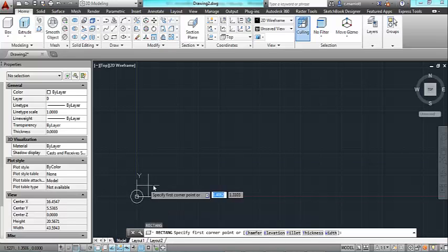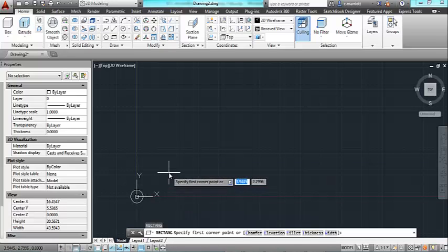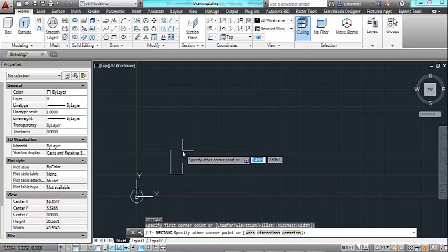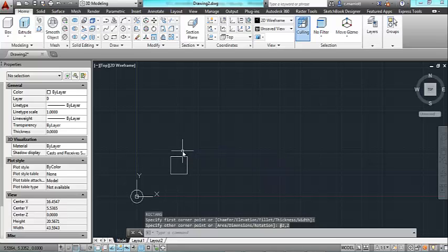And then what I'm going to do is I'm going to make a square that has a two-by-two profile and I'll put that at the top.